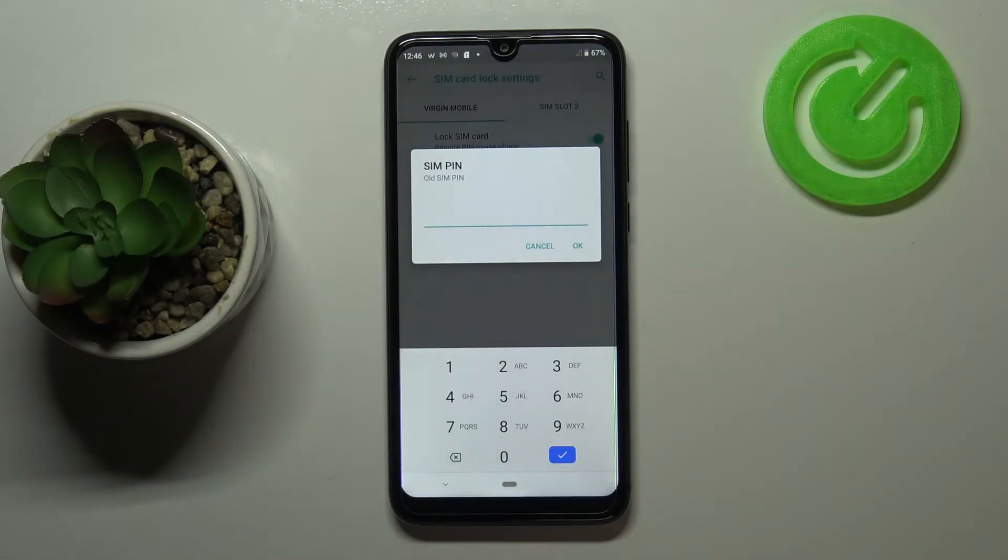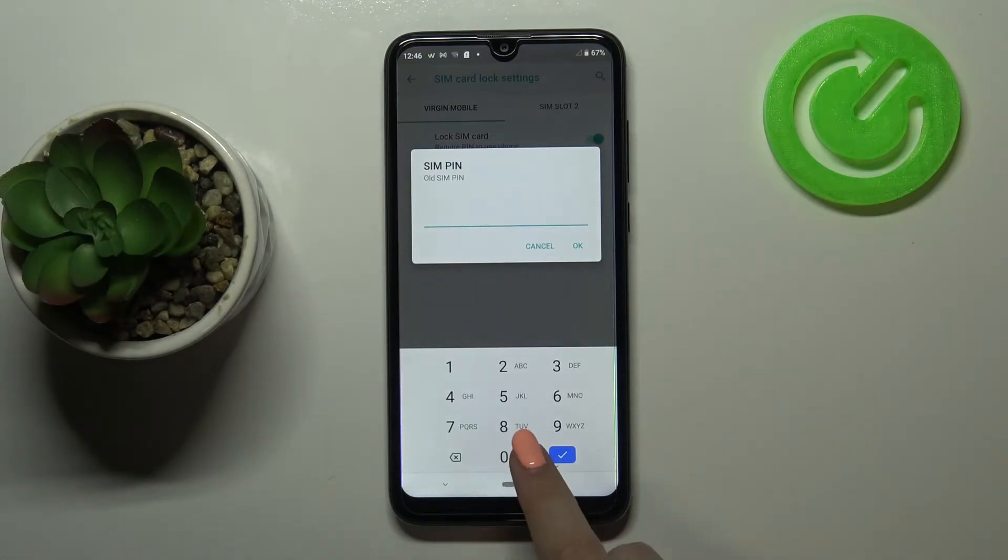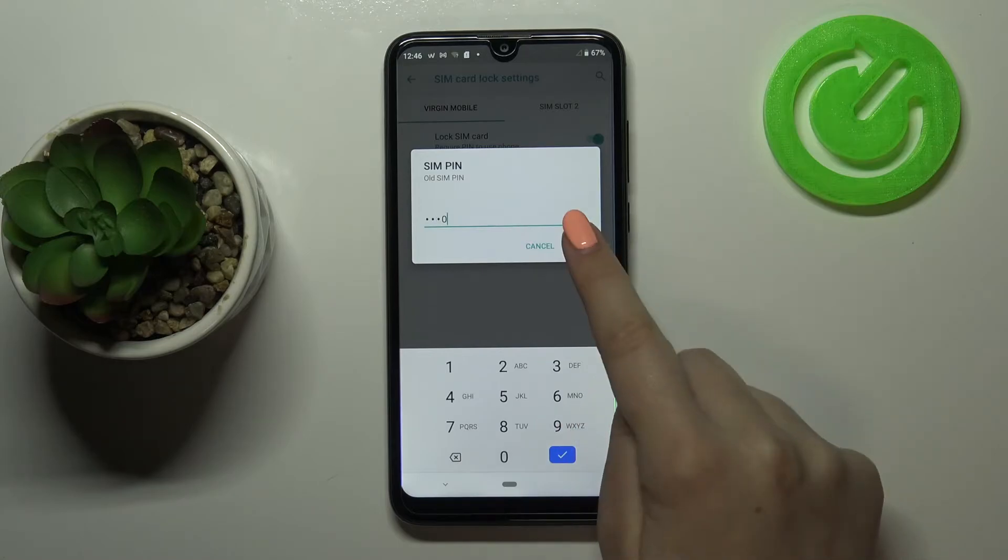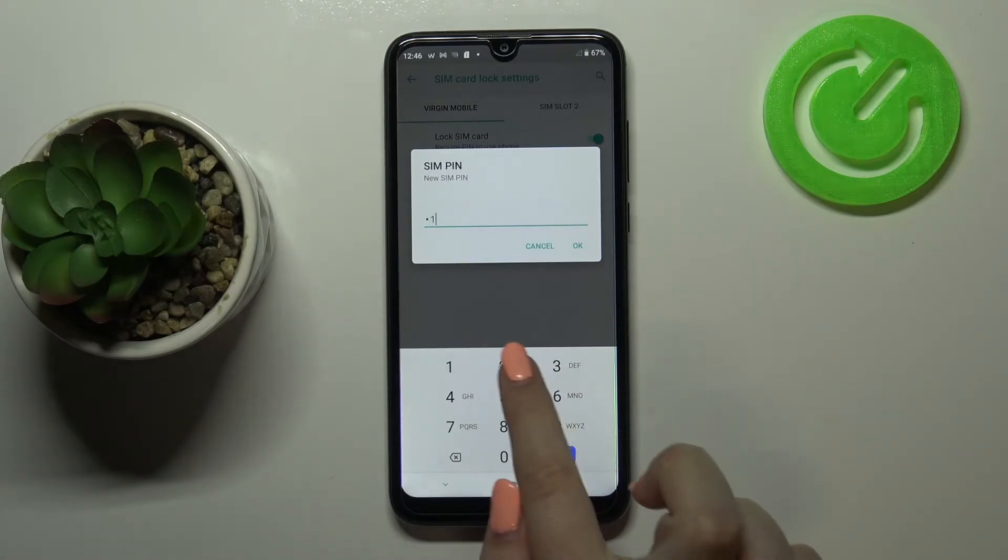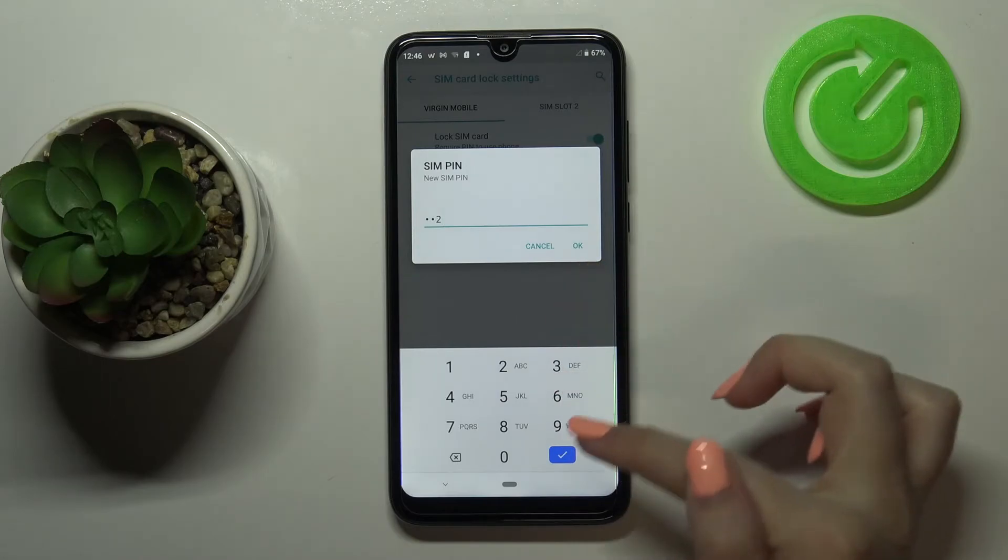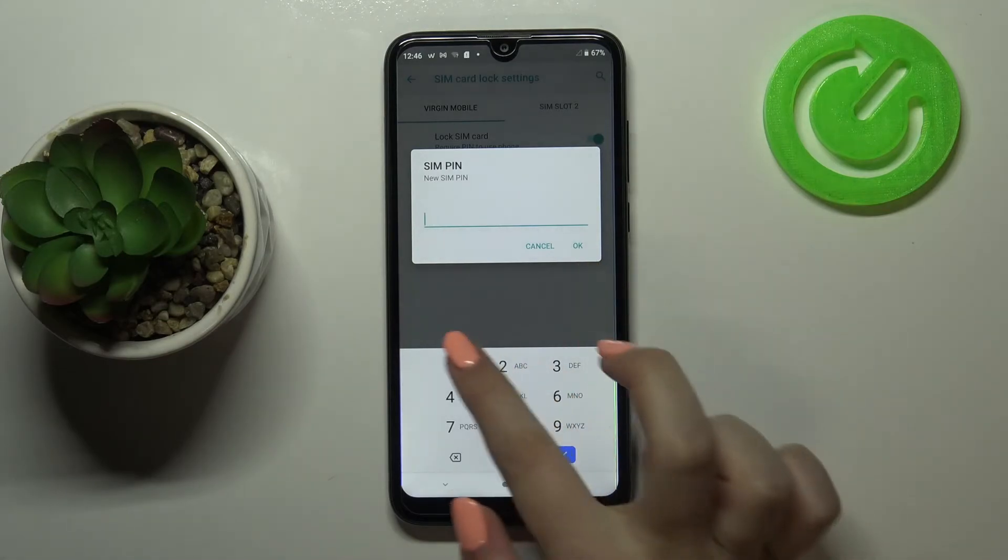Right now we have to enter the old SIM PIN, so let me do it. Tap on OK and right now we can enter new one.